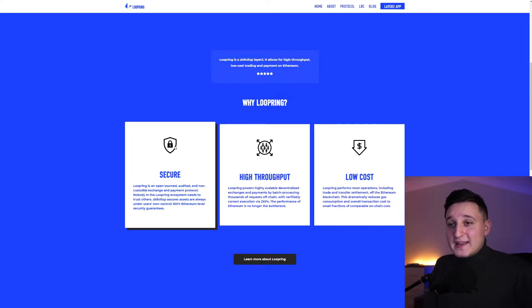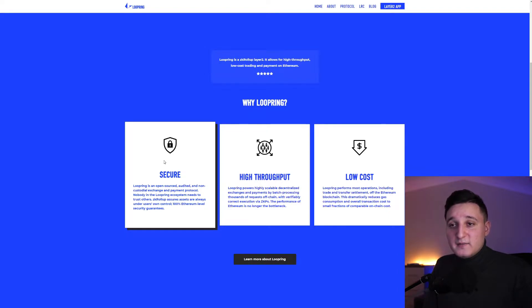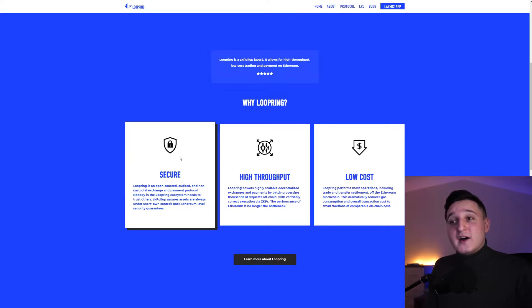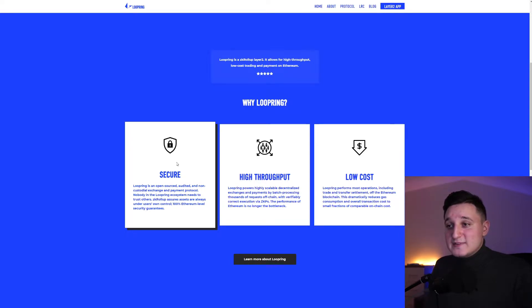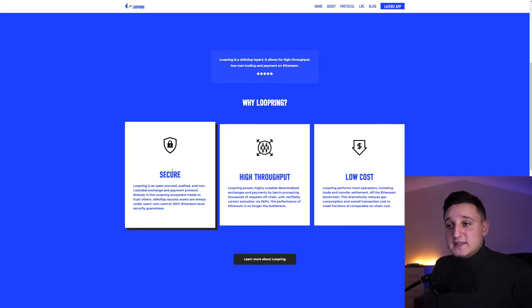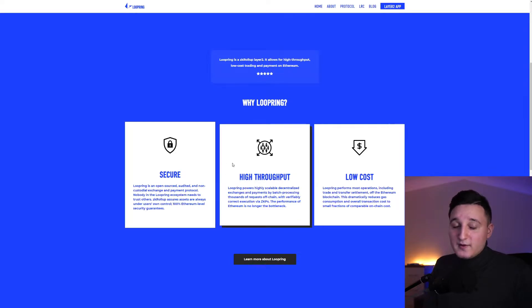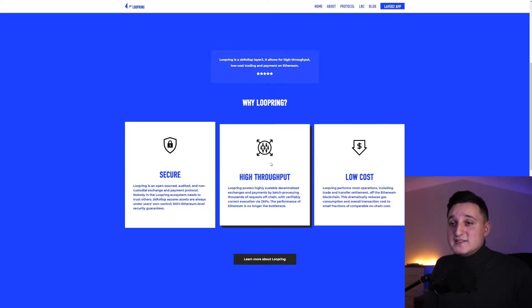Nobody in the Loopring ecosystem needs to trust others. ZK Rollup assures assets are always under user own control, 100% Ethereum level security guarantees. Loopring powers highly scalable decentralized exchanges and payments by batch processing thousands of requests off-chain with verifiably correct execution via ZKPs. The performance of Ethereum is no longer the bottleneck.